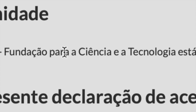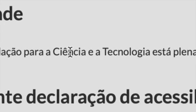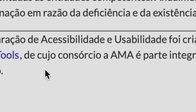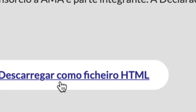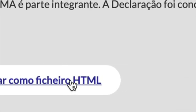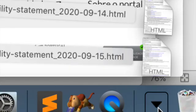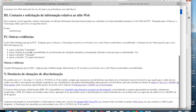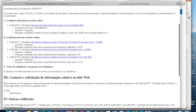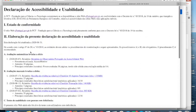Then I press the button 'Download HTML'. I get the HTML format — only the structure of the document, not the styles.